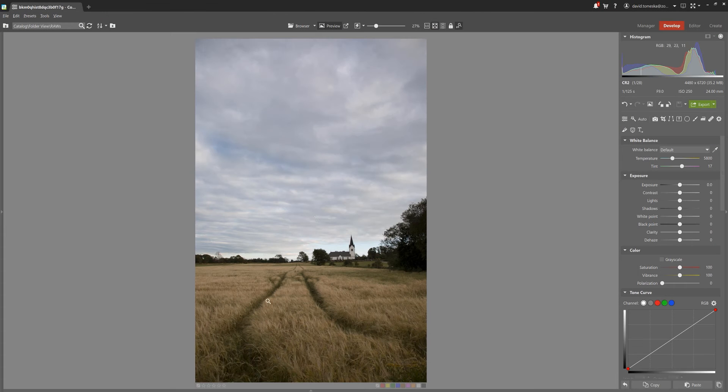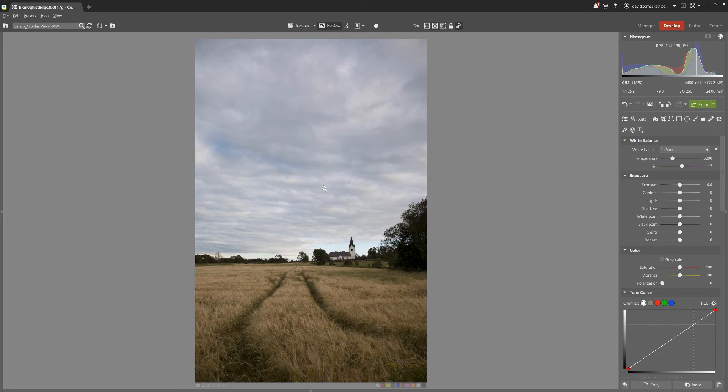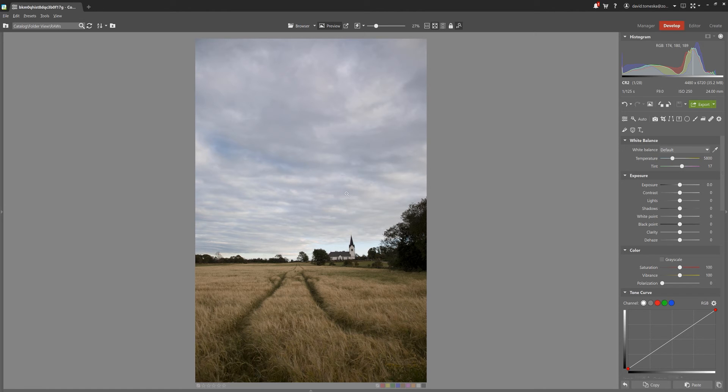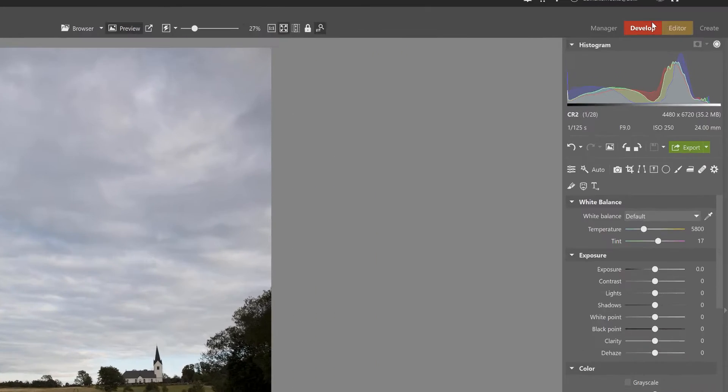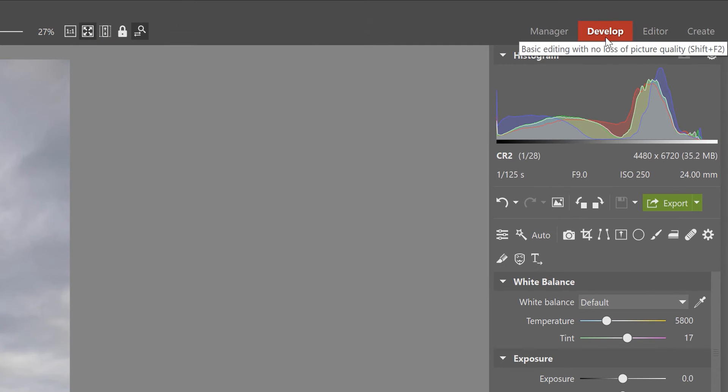Now back to the program. Now that we've got the presets downloaded, let's go over two different methods of importing them into ZPSX. Don't forget that we're in the develop module, which is the only module that allows you to import your presets.